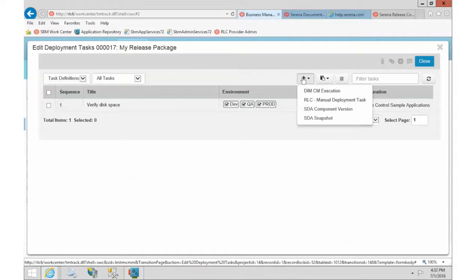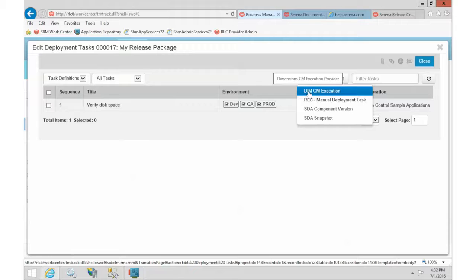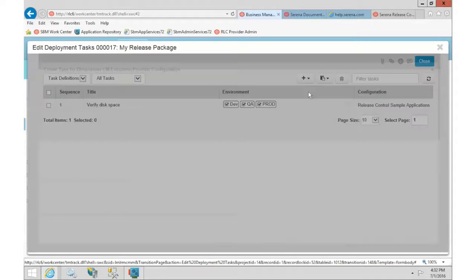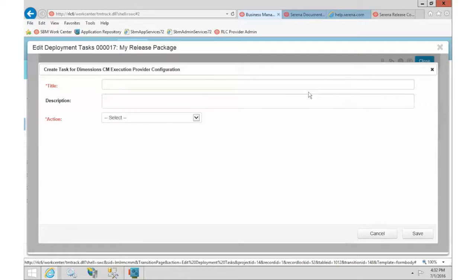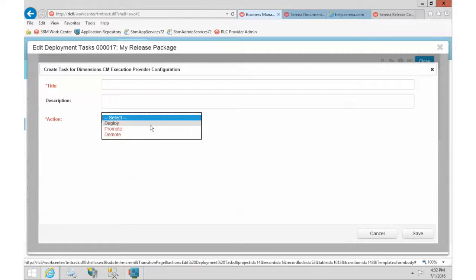So we'll click our plus. Here's our dimensions. Again, this is the name and description that is in the plugin configuration and you can go in and change that at any time. Okay, I'm going to action. Well, I guess I can do this. Let's see. What kind of actions do we have?